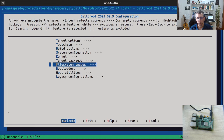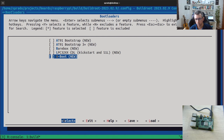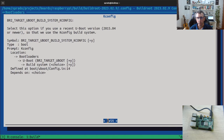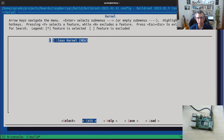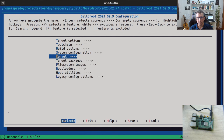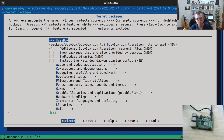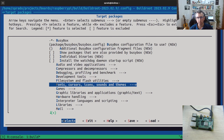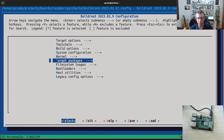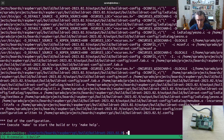You can define information about the bootloader you want to use, like U-Boot or Barebox. You can define information about the kernel and the root filesystem — so all of the components of an embedded Linux system. What's nice about Buildroot is that it provides a very friendly, easy-to-use interface to configure the system. Once configured, you save it and then run make. And that's it — it's as easy as that.